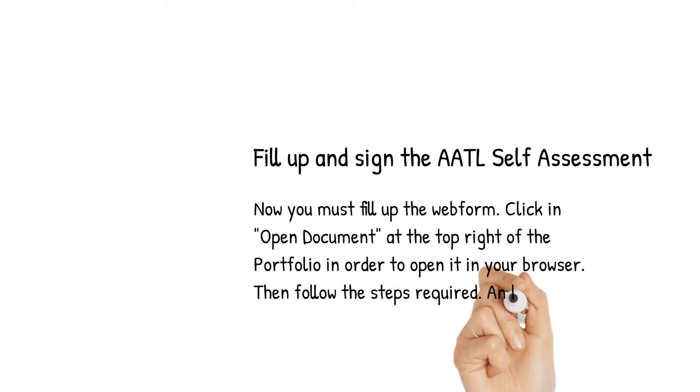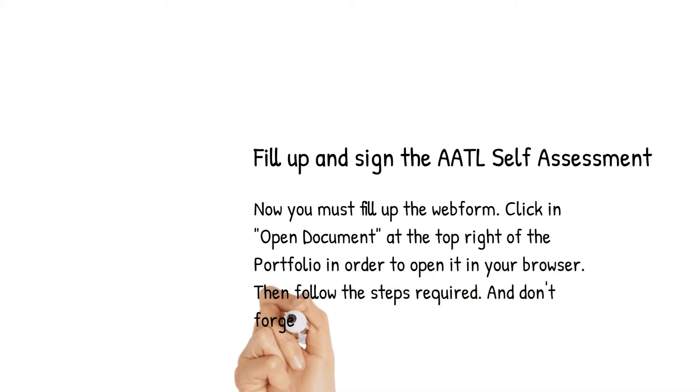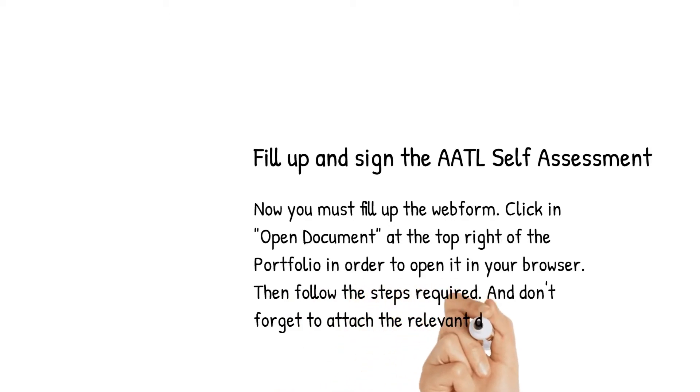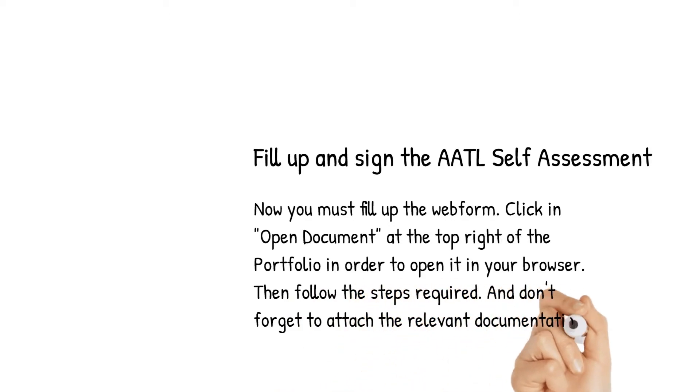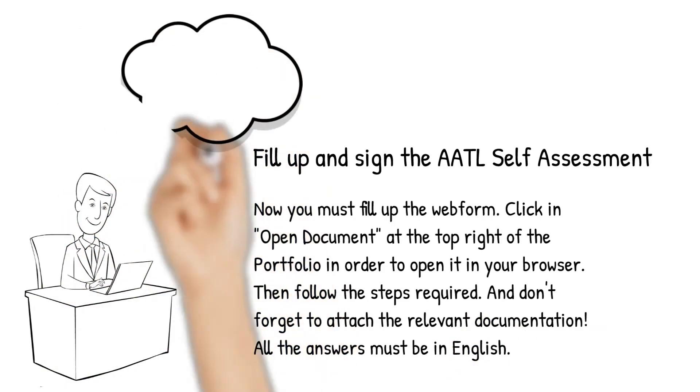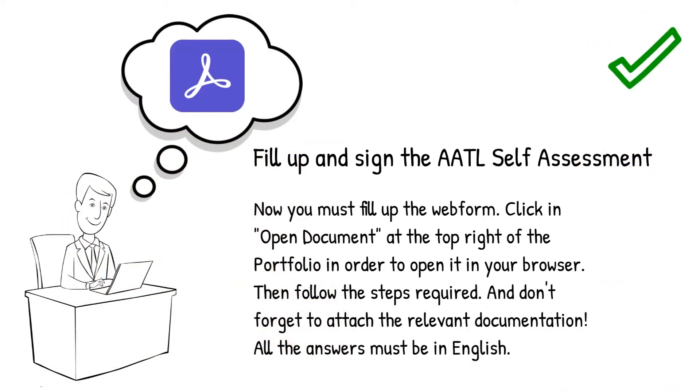Then, follow the steps required. And don't forget to attach the relevant documentation. Also, don't forget that all answers must be in English.